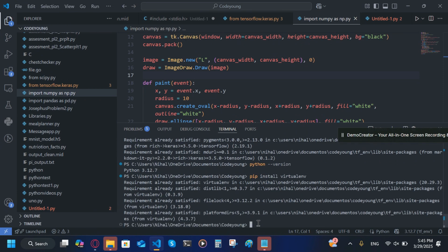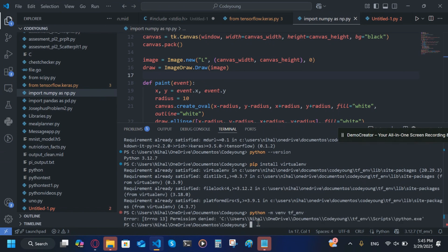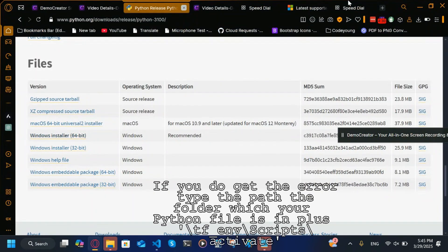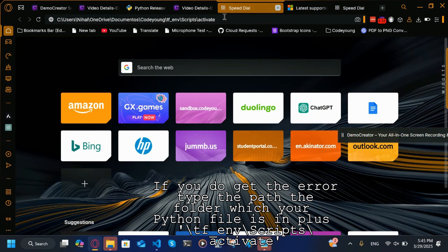After you install that, you're going to write python -m venv. I get an error but this error you won't get, so let me just fix it very quickly.